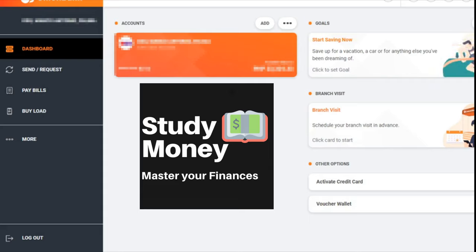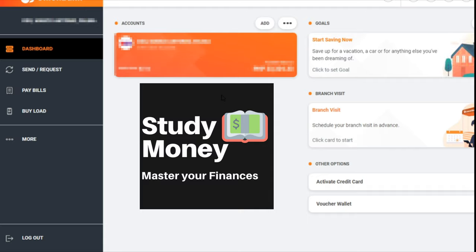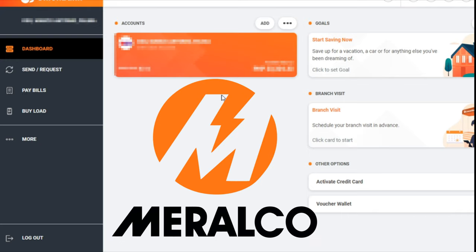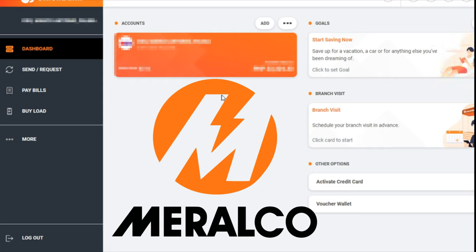Guys, welcome back to Study Money. In today's video tutorial, we will cover Union Bank and show you how to pay for your Meralco bill using Union Bank.